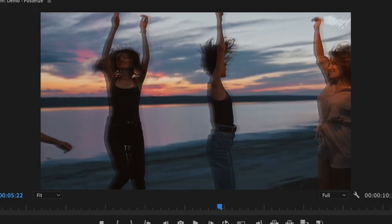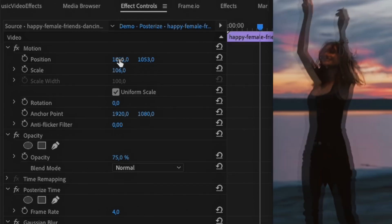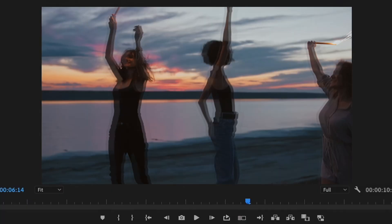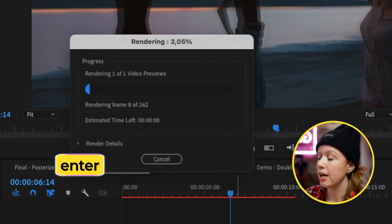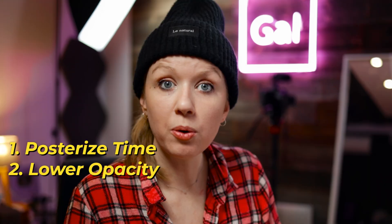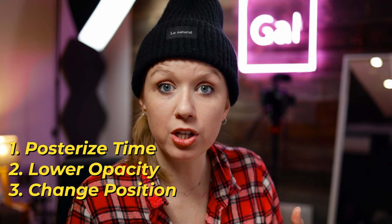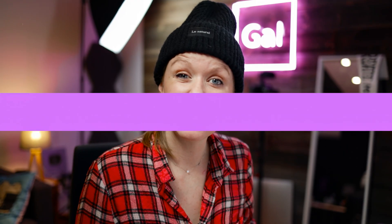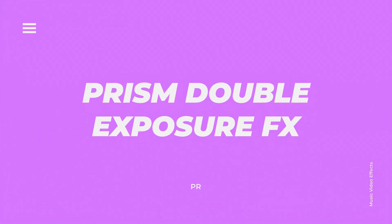The top layer we keep without a Gaussian Blur because we want that to be in focus. You can play around with the position of where you want these echo trails to be — they don't have to be neatly stacked, they can overlap. Now let's press Enter and see the final result. It's definitely giving that distorted vibe. Just by using Posterize Time, lowering the opacity, changing the position, and adding a little Gaussian Blur, we got the distorted effect.